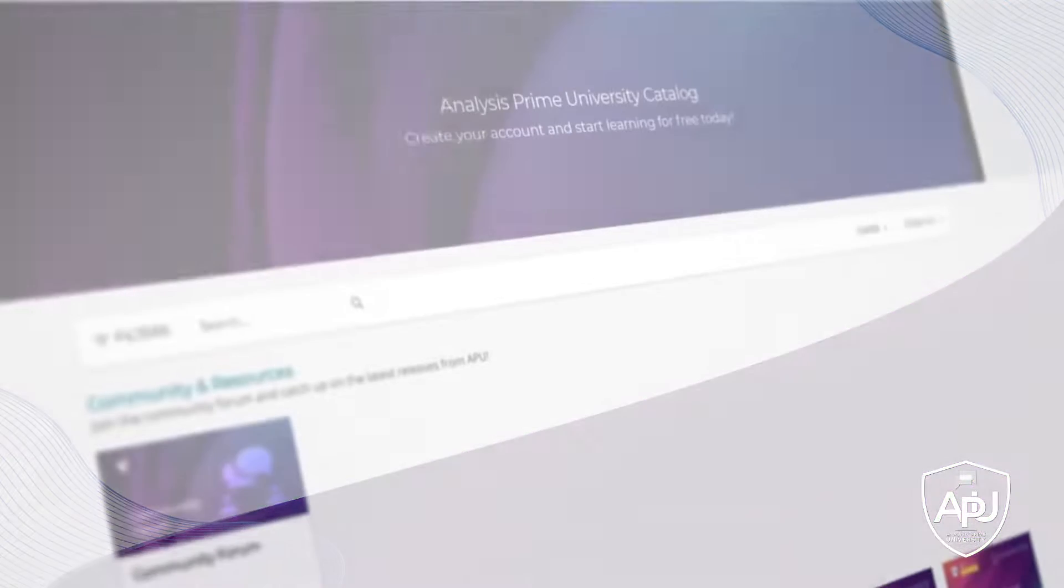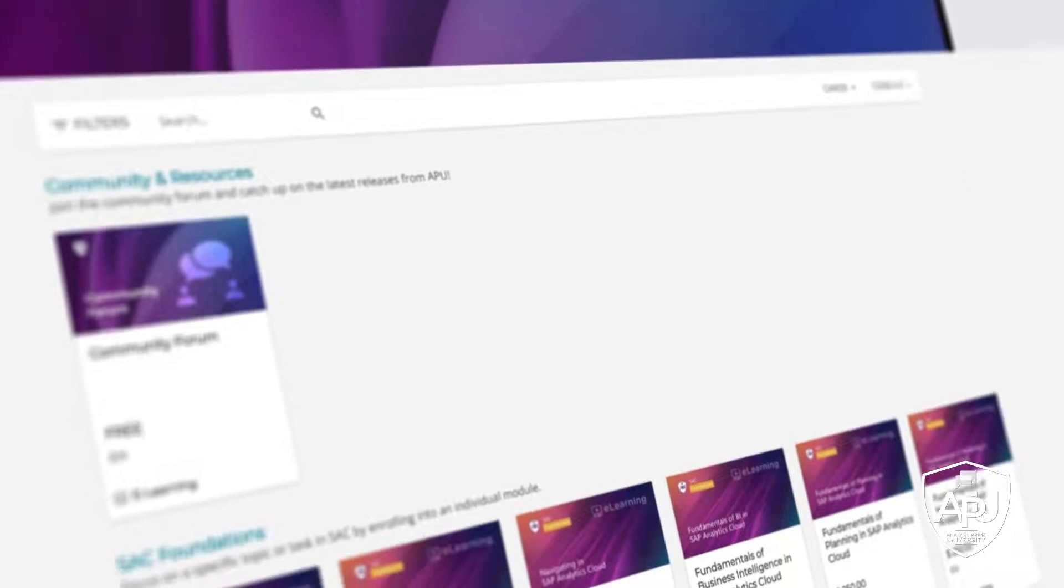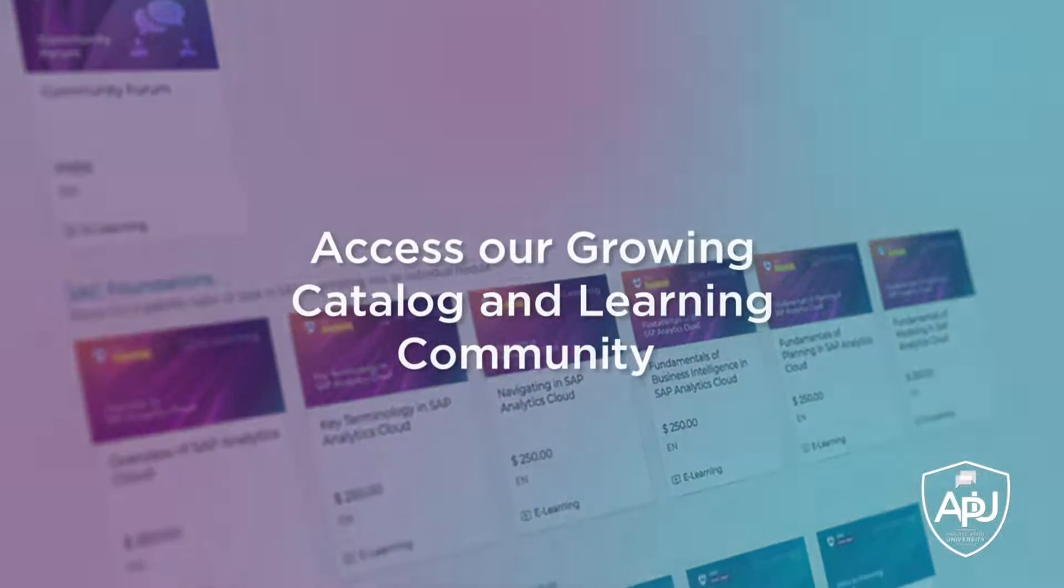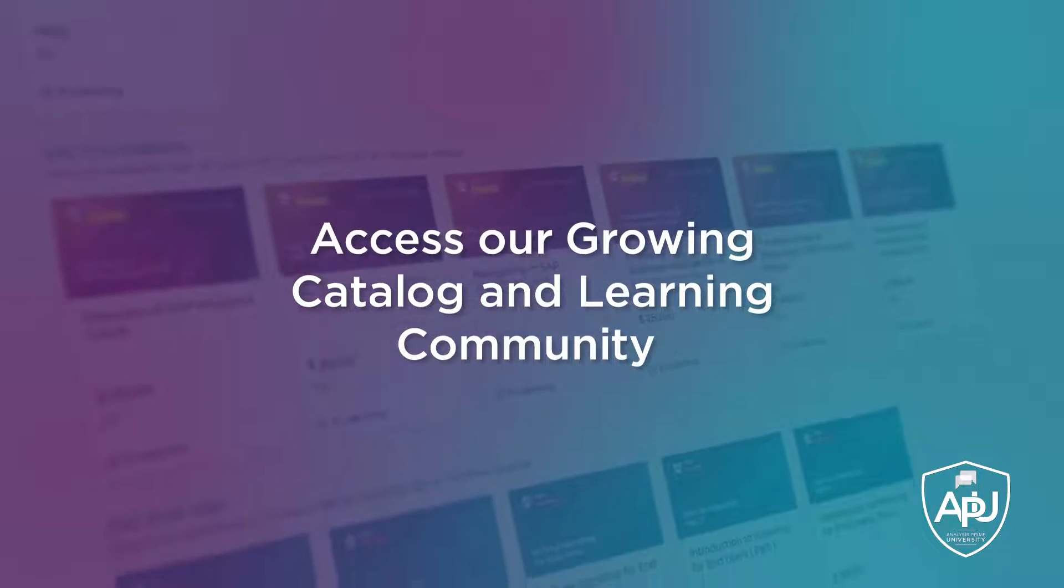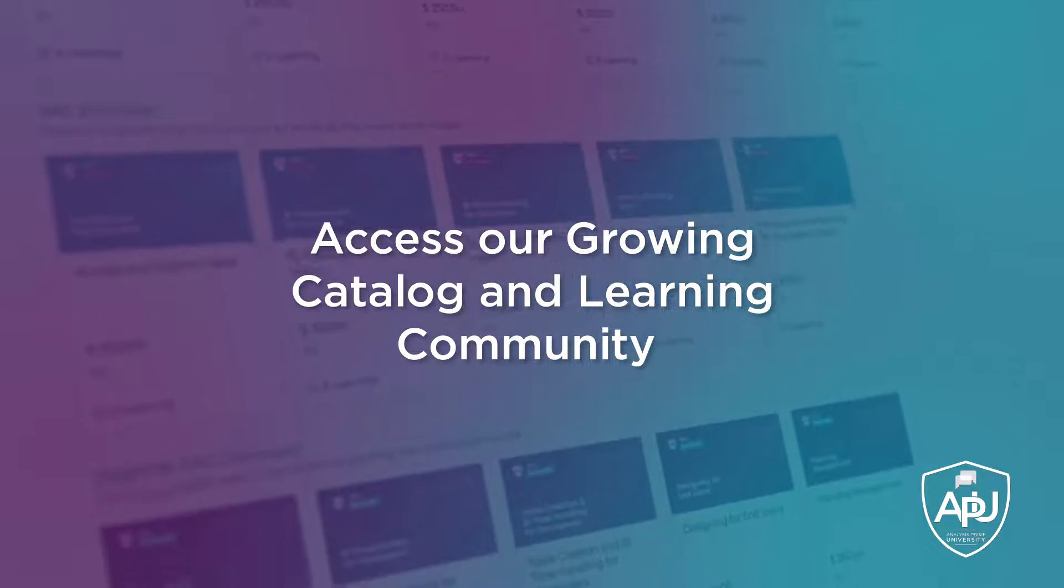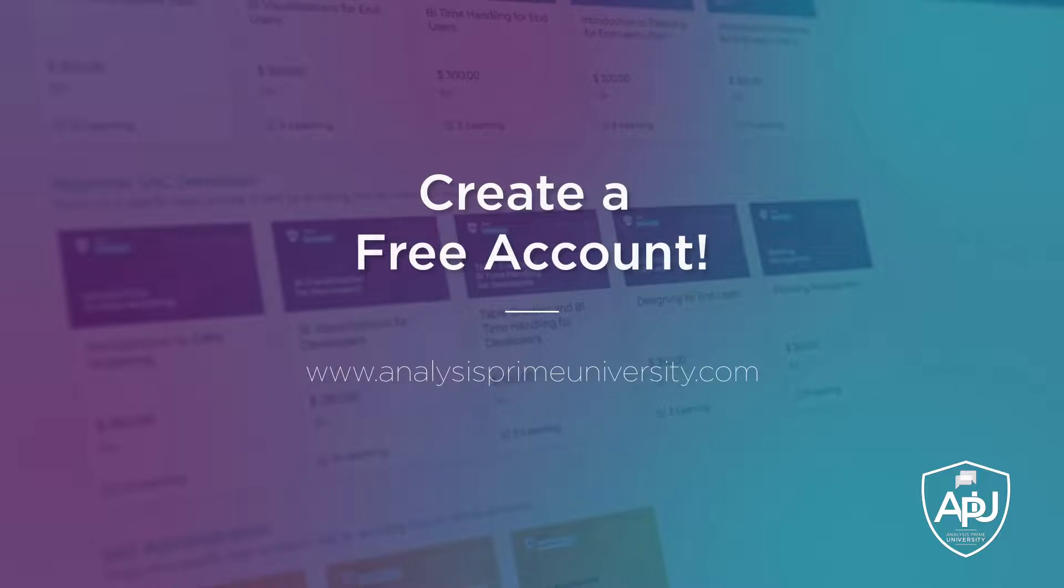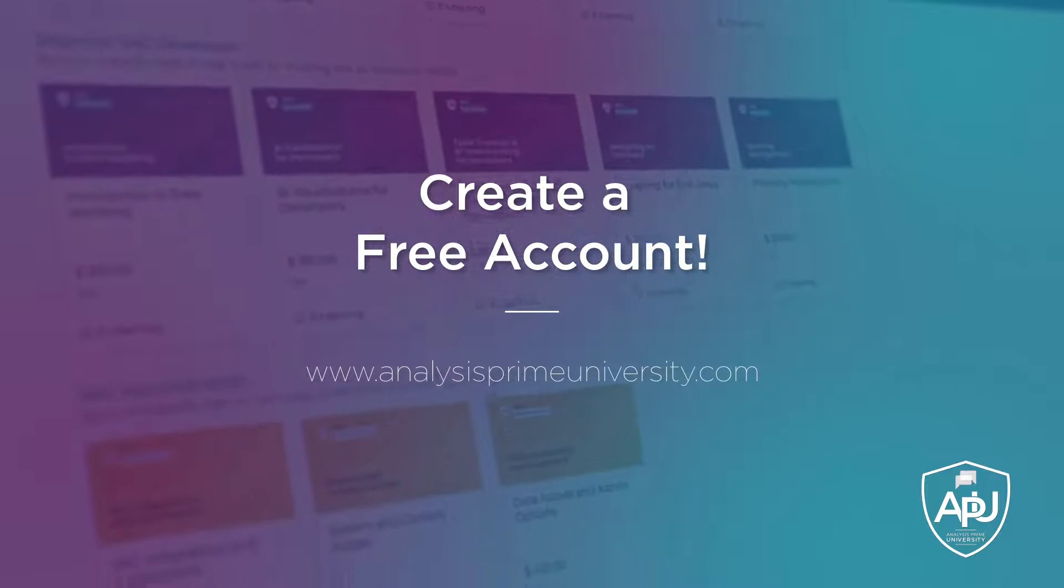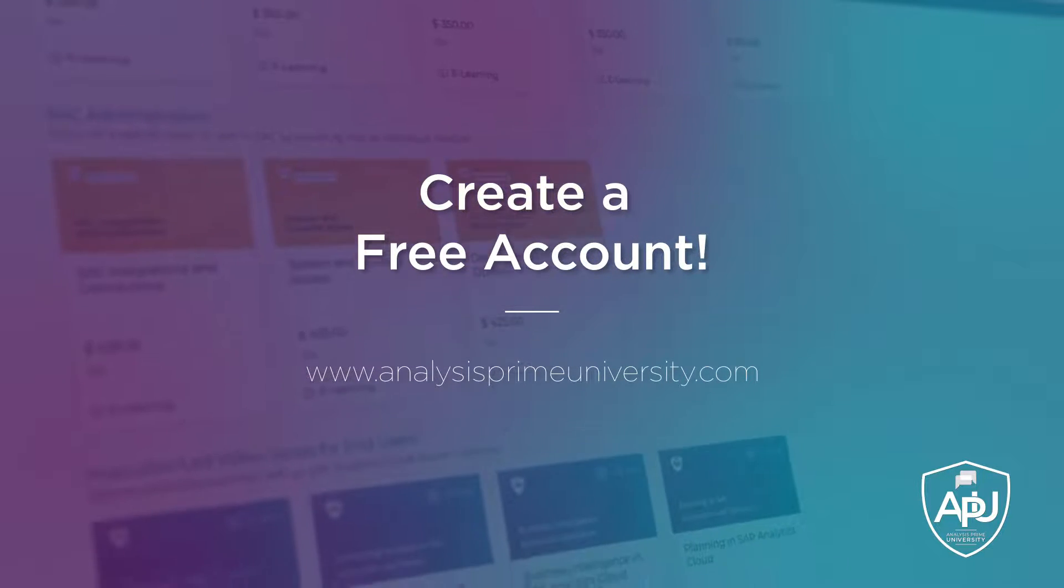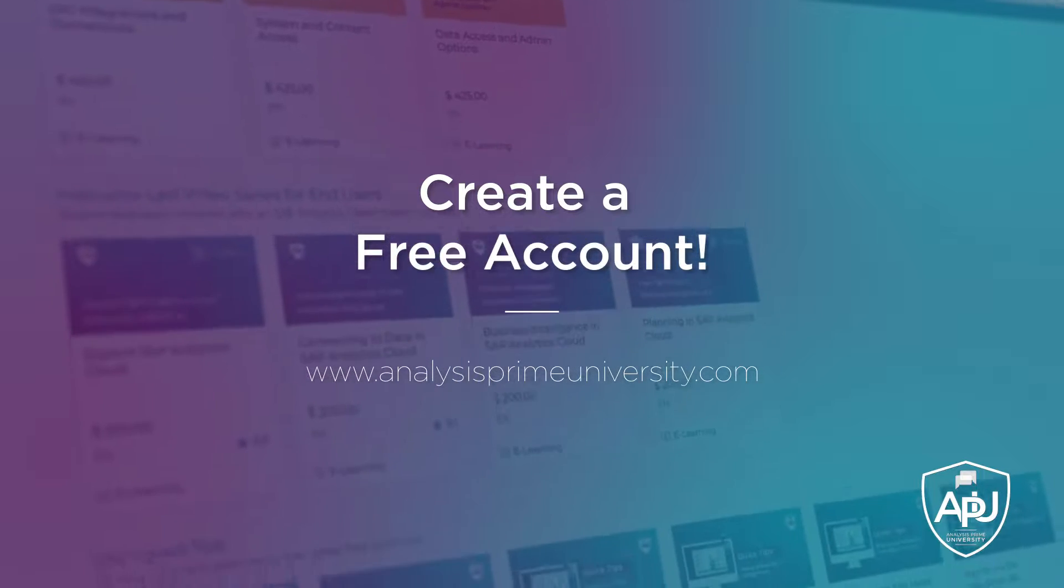You can also view our growing catalog of self-paced courses, tutorials, webinars, and join the community forum by creating your free account at analysisprimeuniversity.com.